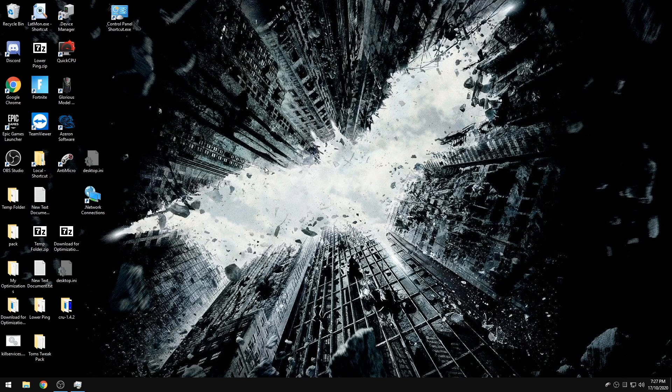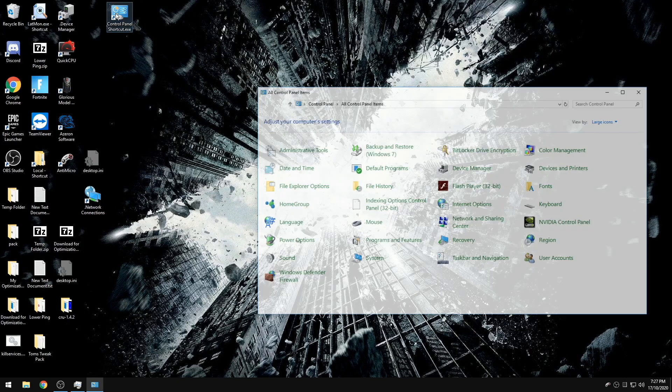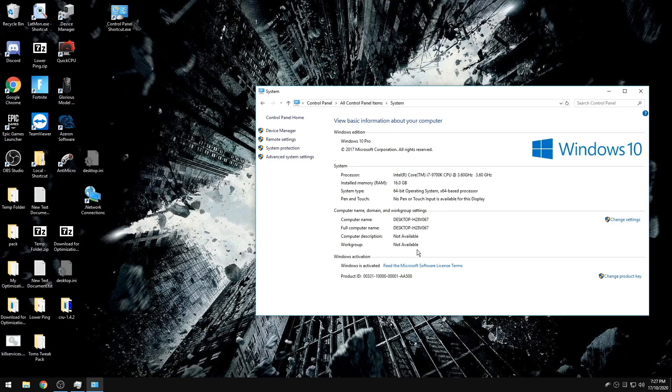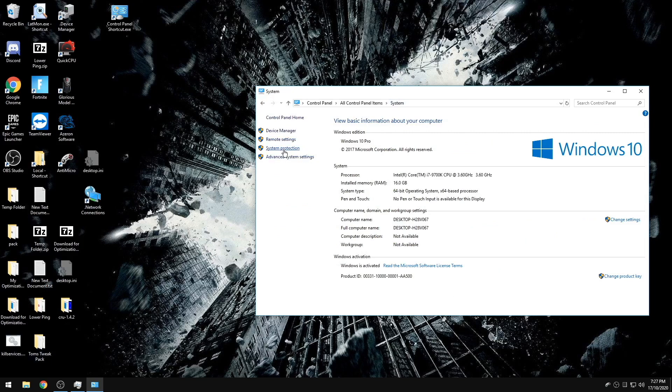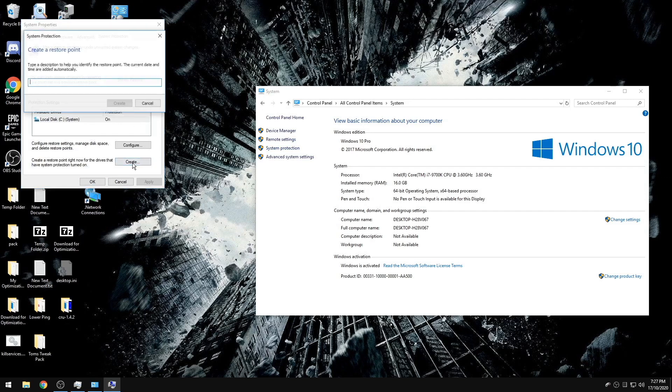Before we make any changes, a good habit to get into before you do any video is creating a system restore point. So if you go to your control panel, or you can search in the bottom if you still have the search feature enabled, control panel, system, system protection, it'll bring you to this tab here and this is where you will create a restore point.